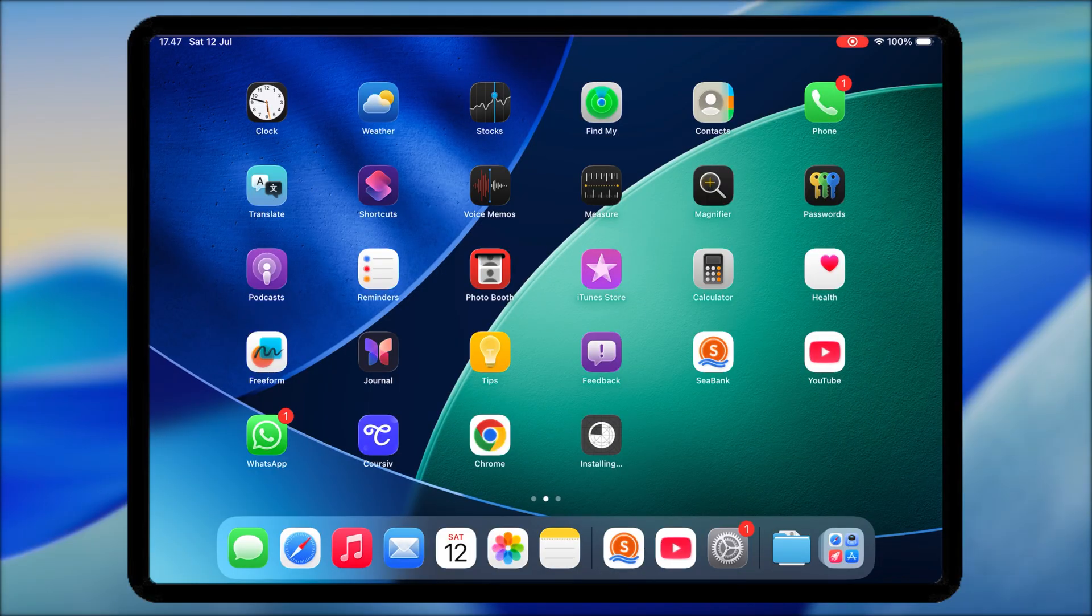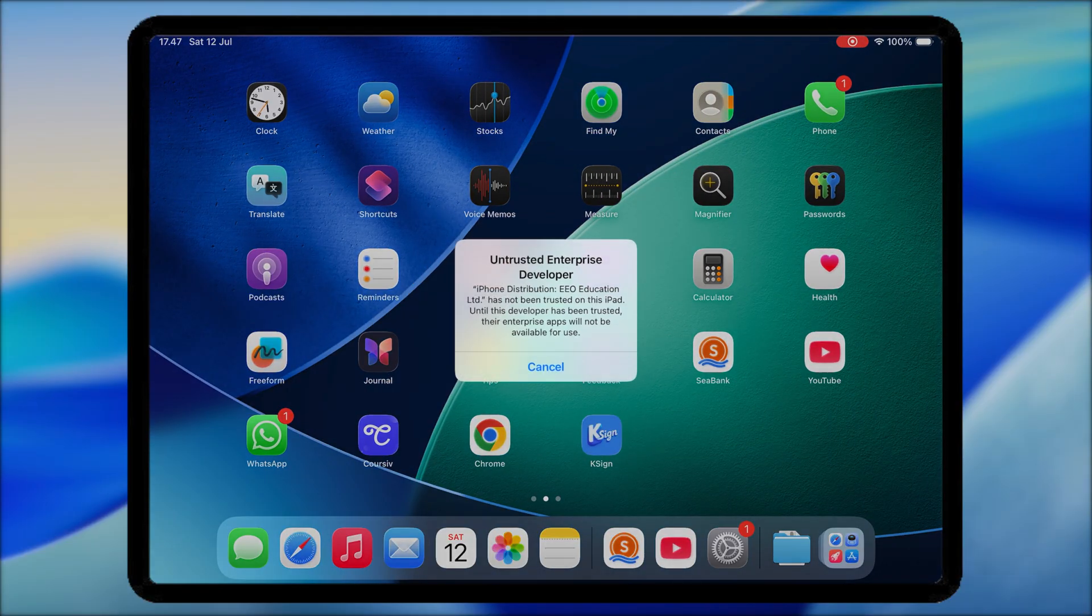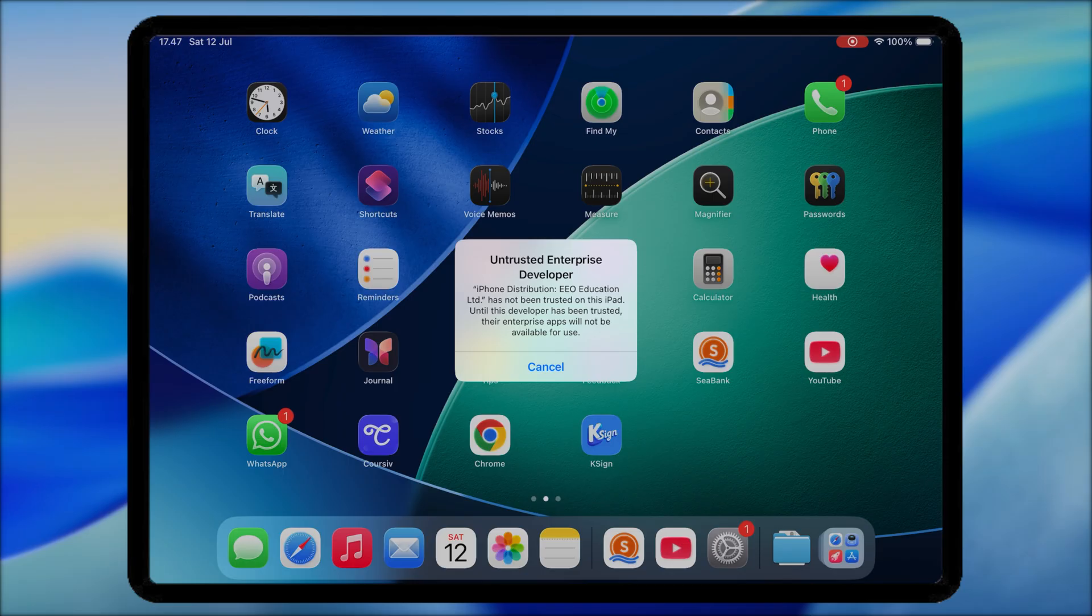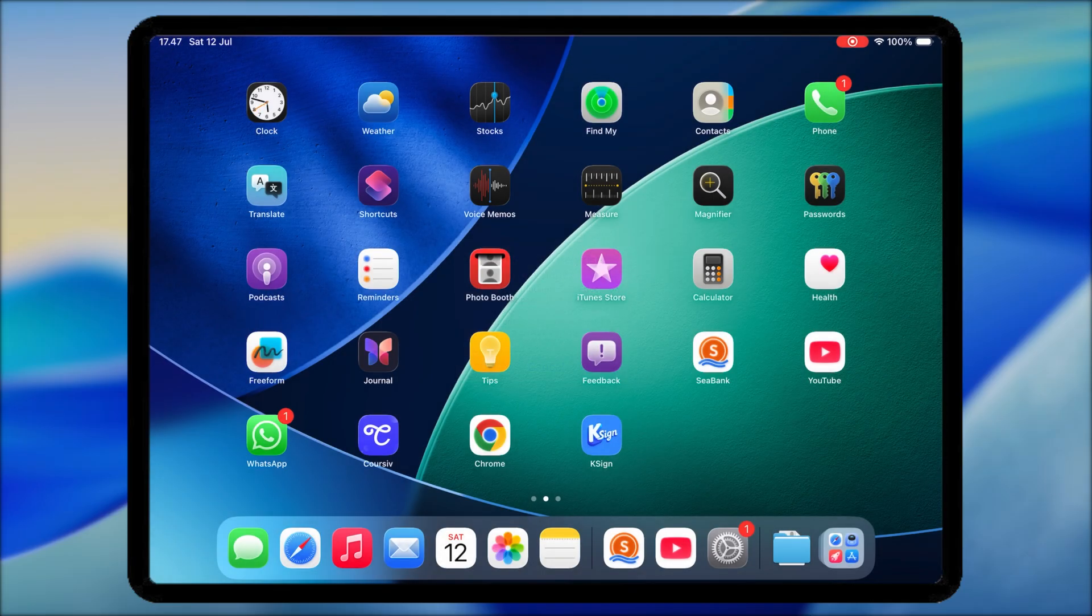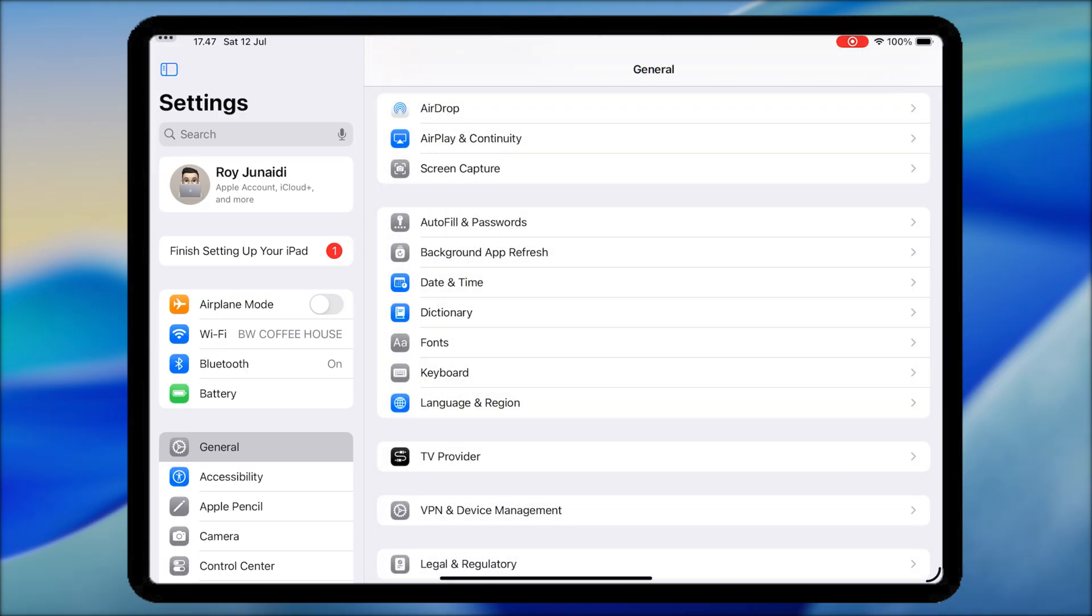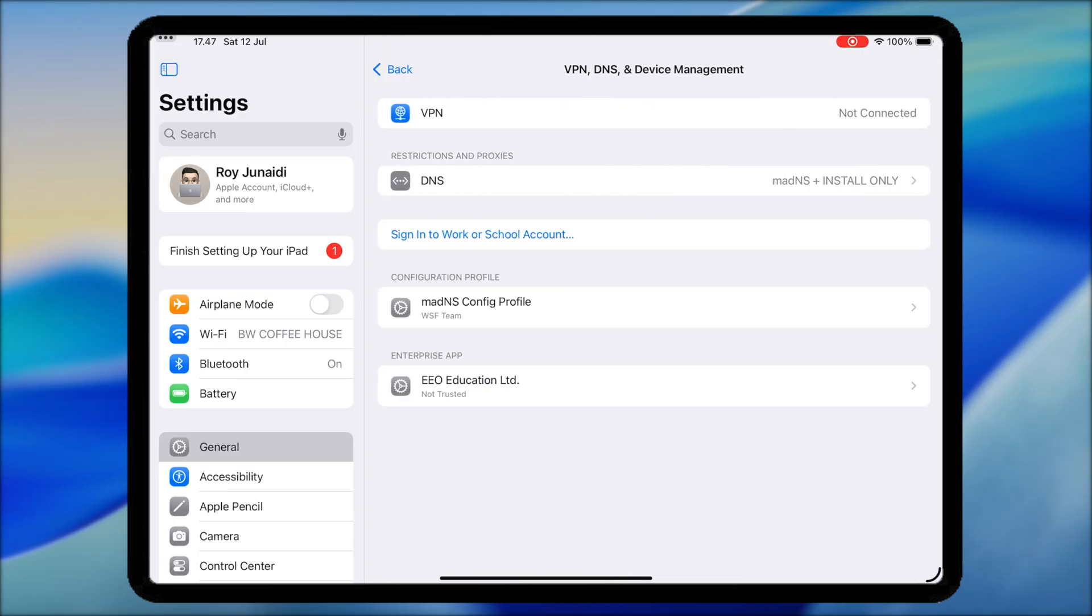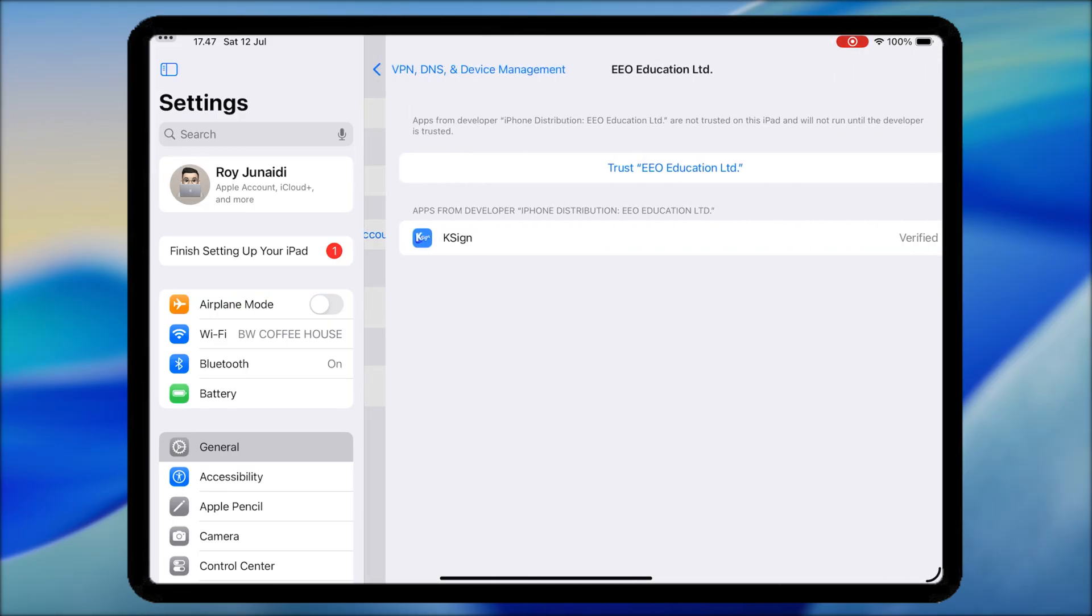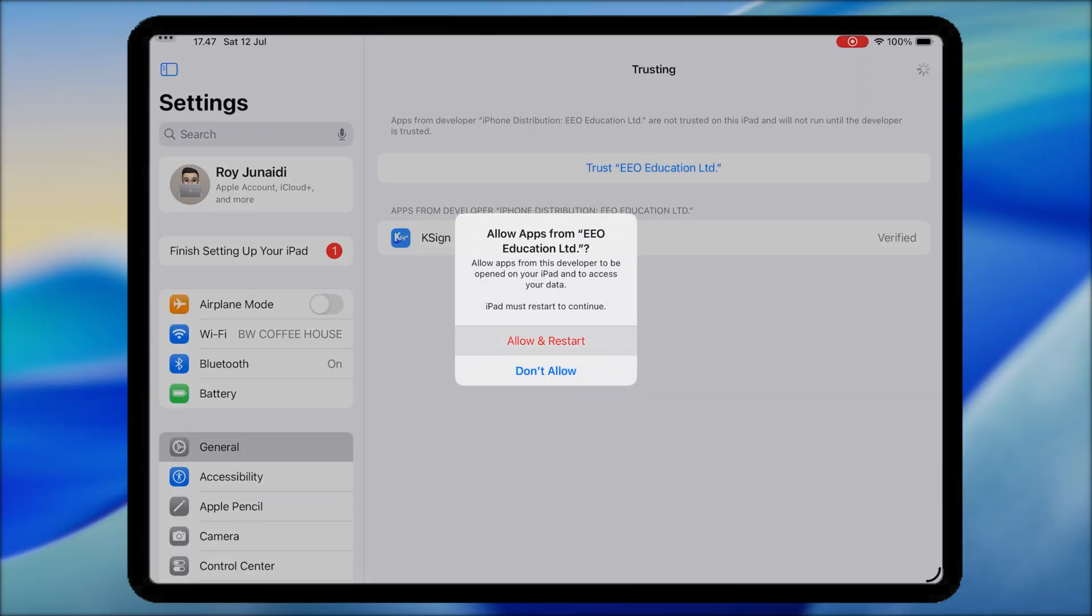If you see Unable to Install, you can try another install link. And if you see Untrusted Developer, it means it works for your device. Then trust the certificate by going to Settings, General, VPN and Device Management. Then click Trust or Allow and Restart.